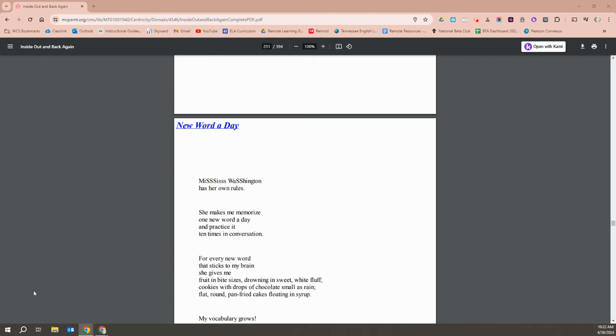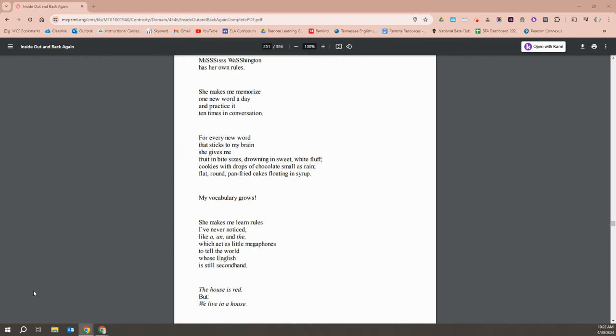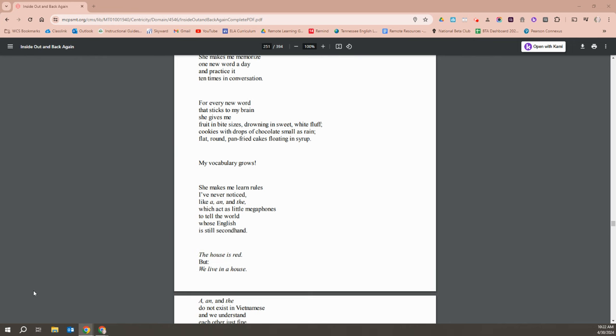Miss Washington has her own rules. She makes me memorize one new word a day and practice it 10 times in conversation. For every new word that sticks to my brain, she gives me fruit in bite sizes, drowning in sweet white fluff, cookies with drops of chocolate small as rain, flat round pan-fried cakes floating in syrup. My vocabulary grows.